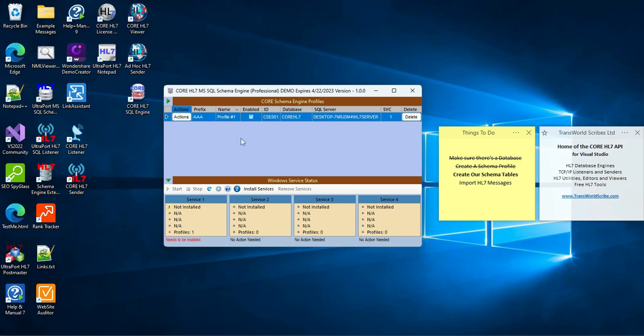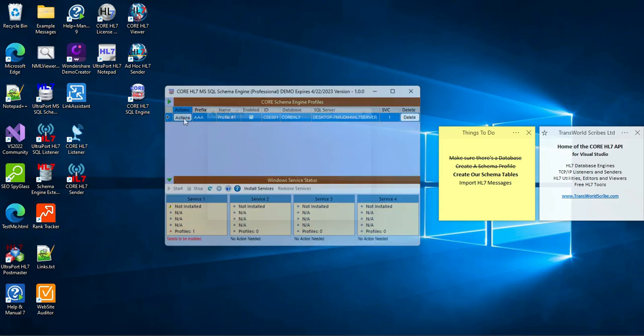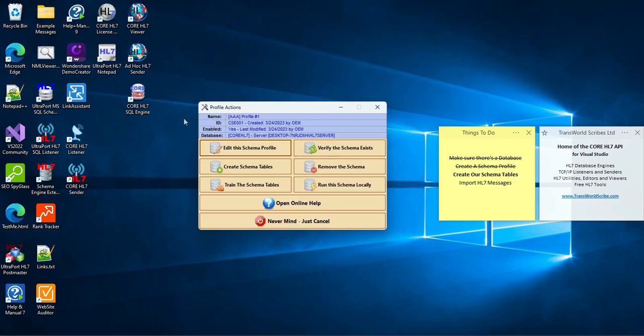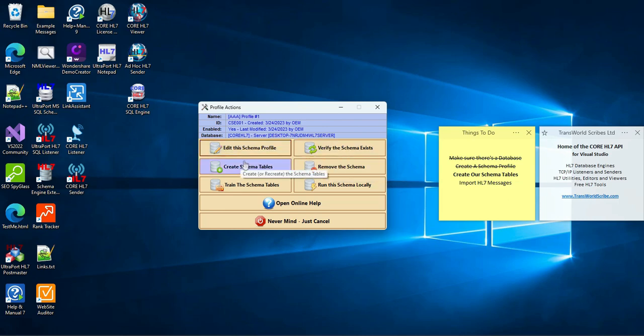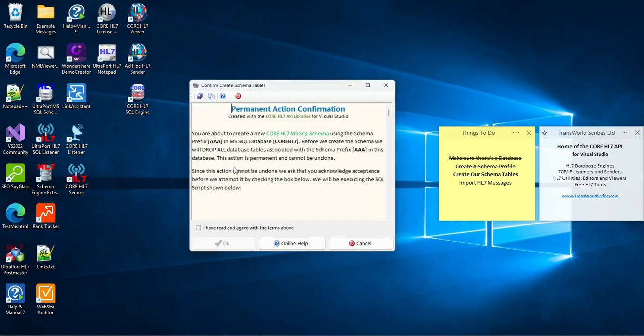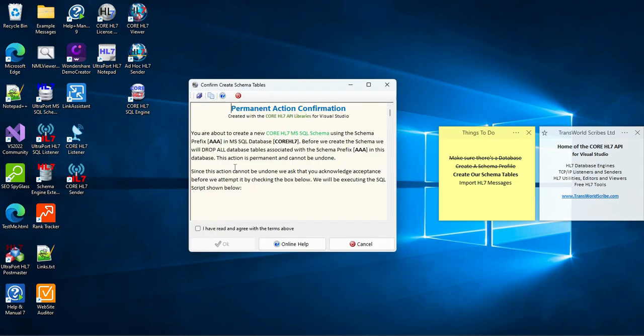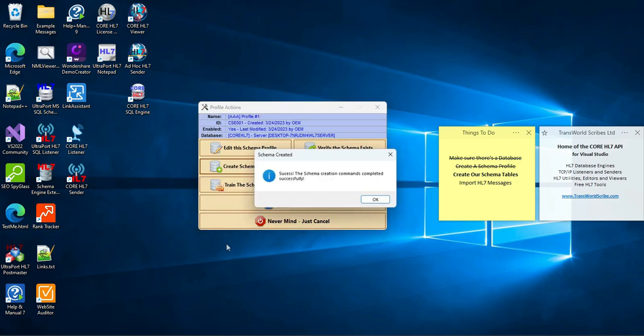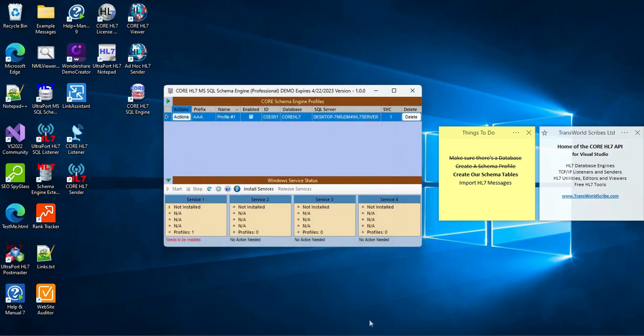It's time to create our schema tables. I'll just get some more screen real estate here by clicking the left arrow toggle to hide the left menu. In the configuration program you perform most tasks from the Actions menu. Just click the Actions button next to your profile. If you guess that you create your schema tables by clicking the Create Schema Tables button, you can give yourself a gold star. You click the button and then confirm that you authorize the software to make database changes.